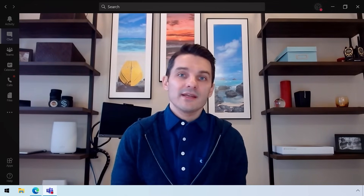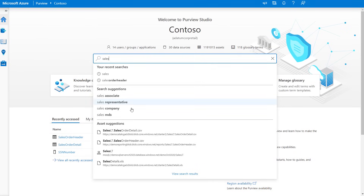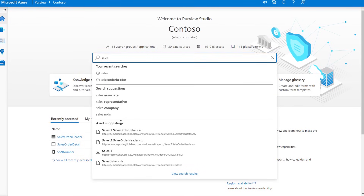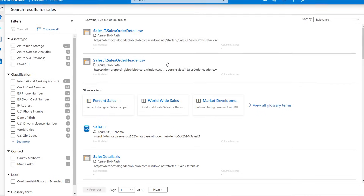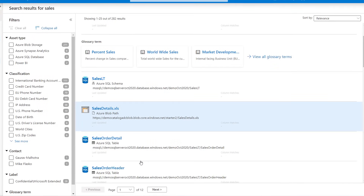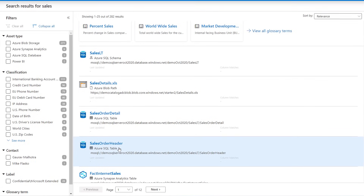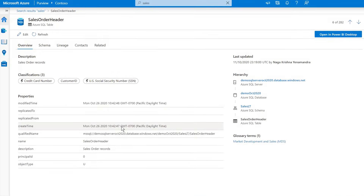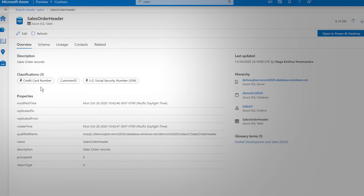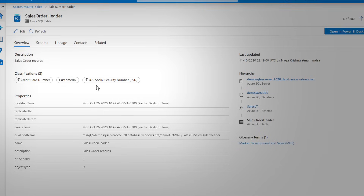I'll start by searching for sales. You can see I get suggestions and recommendations right here as I'm typing. When I execute the search, it's finding matching business glossary terms, data assets, and it's returning the results intelligently based on relevance using all the signals derived from scanning and classifying your data, as well as business context from the business glossary. If I go ahead and select one of the search results — let's pick the sales order header — here it shows me the operational metadata, and I can see at a glance this data contains sensitive information such as credit card numbers and social security numbers.